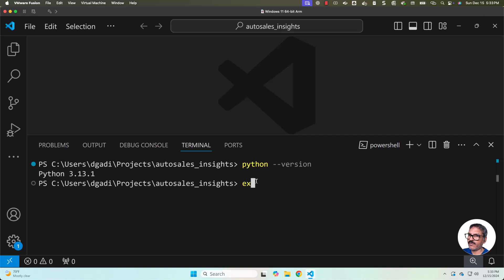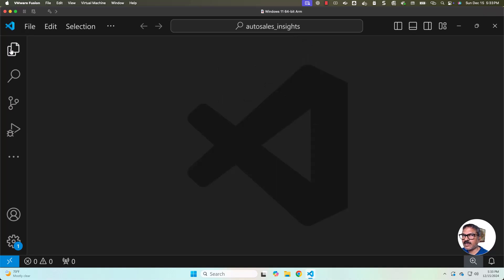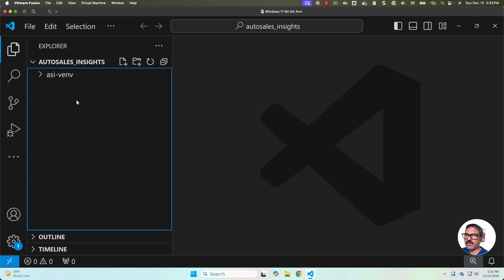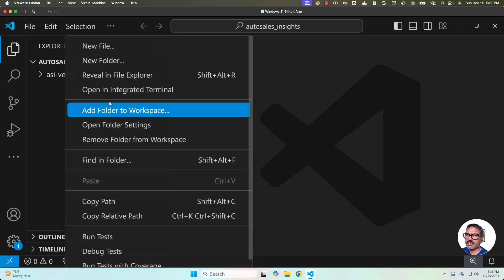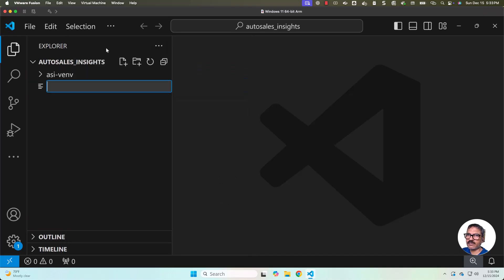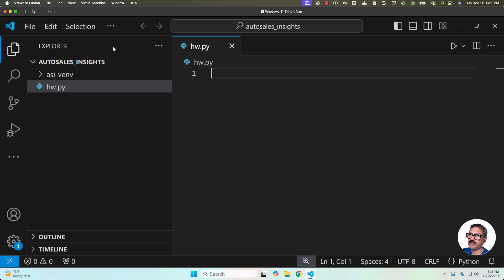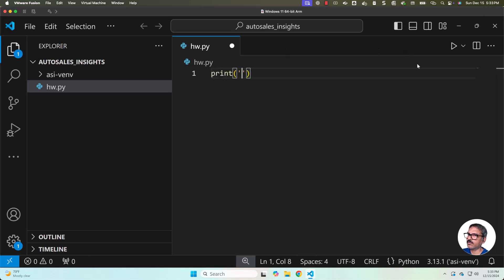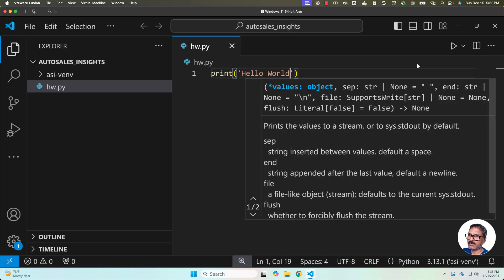You can also validate by exiting from here and then by creating hw.py file for Hello World. Let me say hw.py. Now let me say print Hello World. Let me save this.